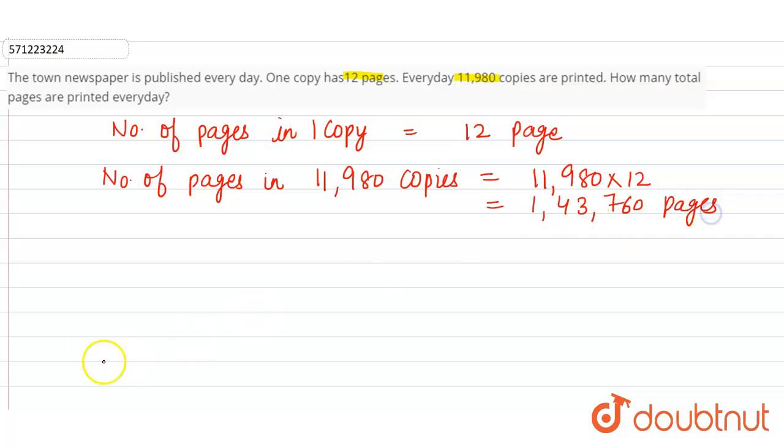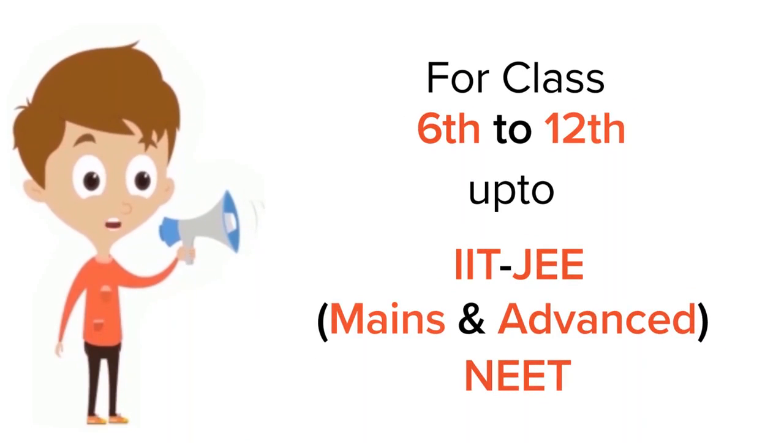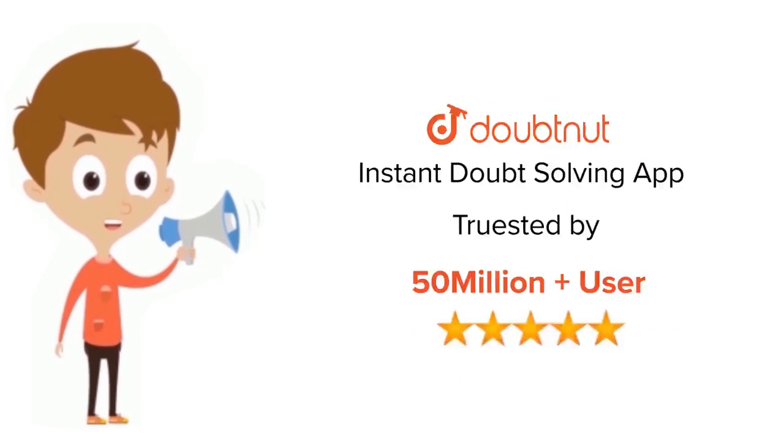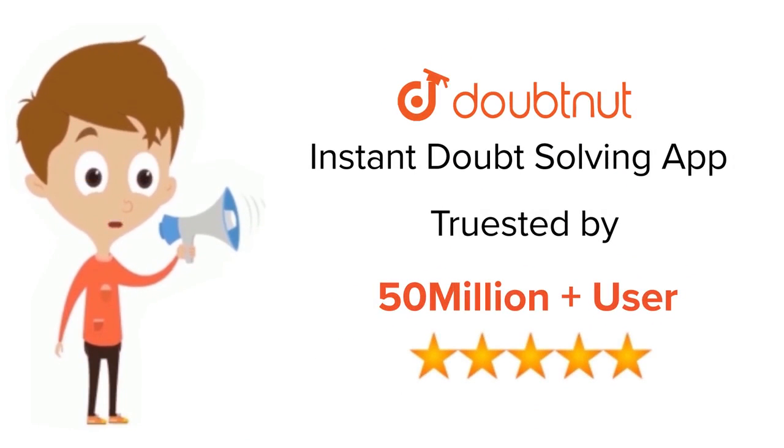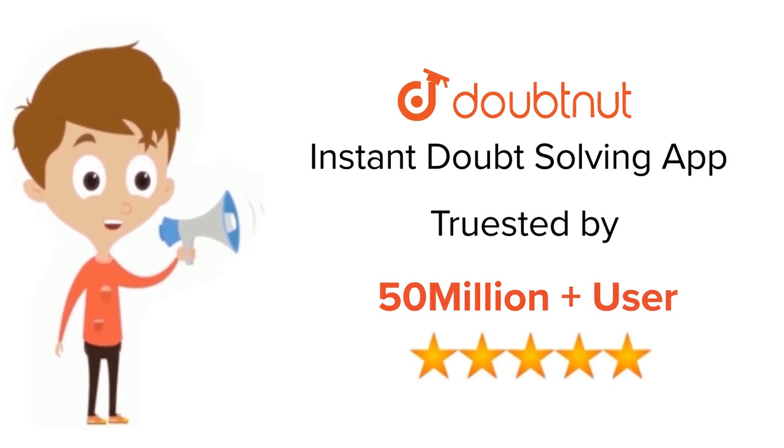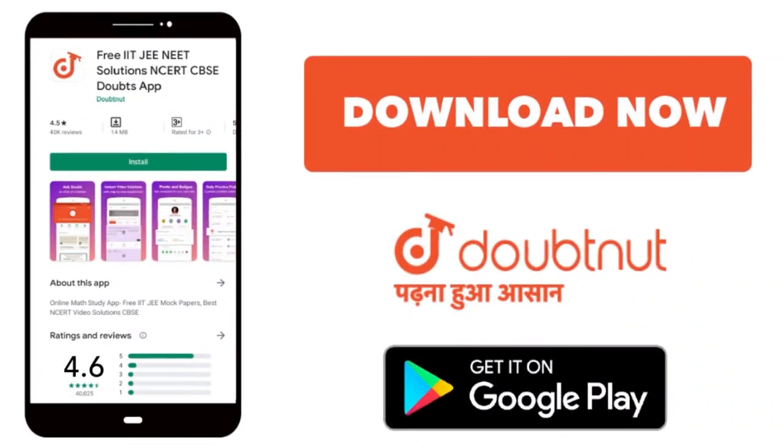So this is the answer. For class 6 to 12, IIT-JEE and NEET level, trusted by more than 5 crore students. Download Doubtnet app today.